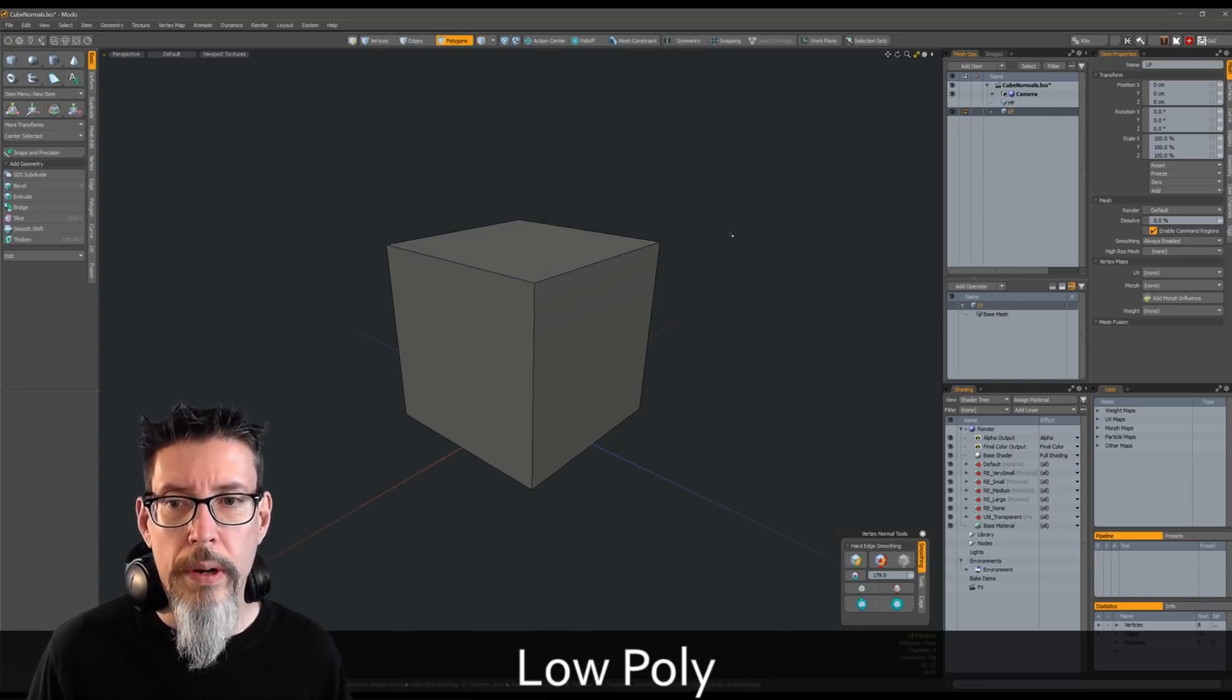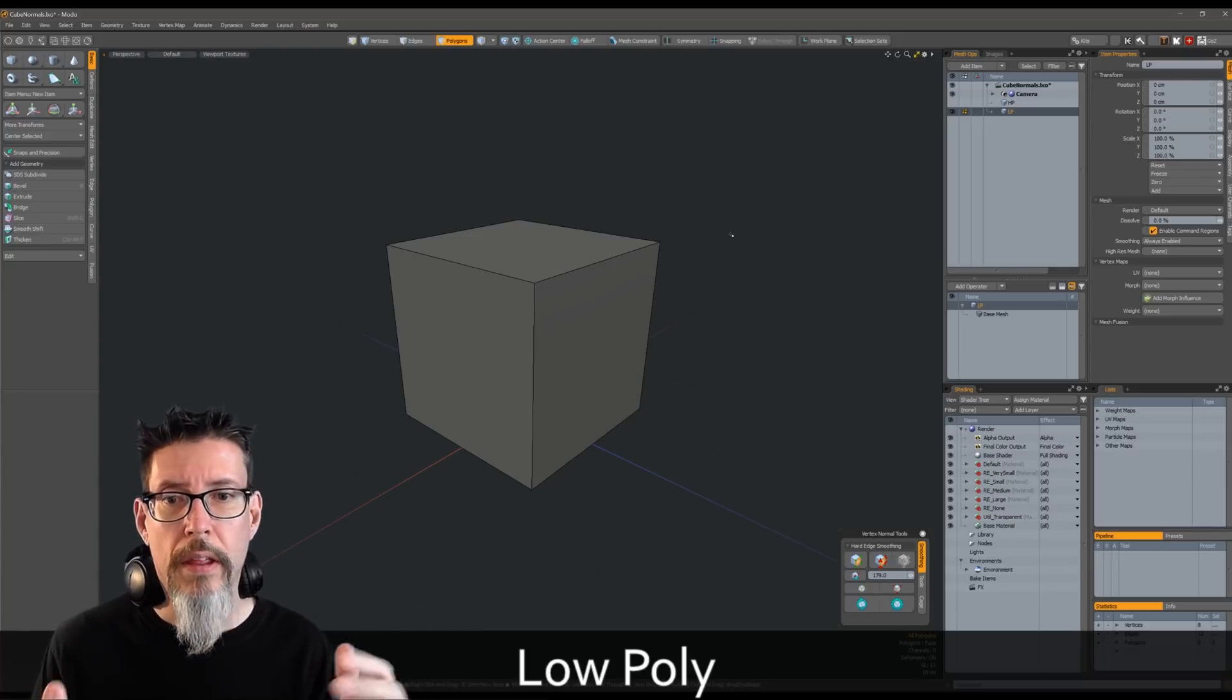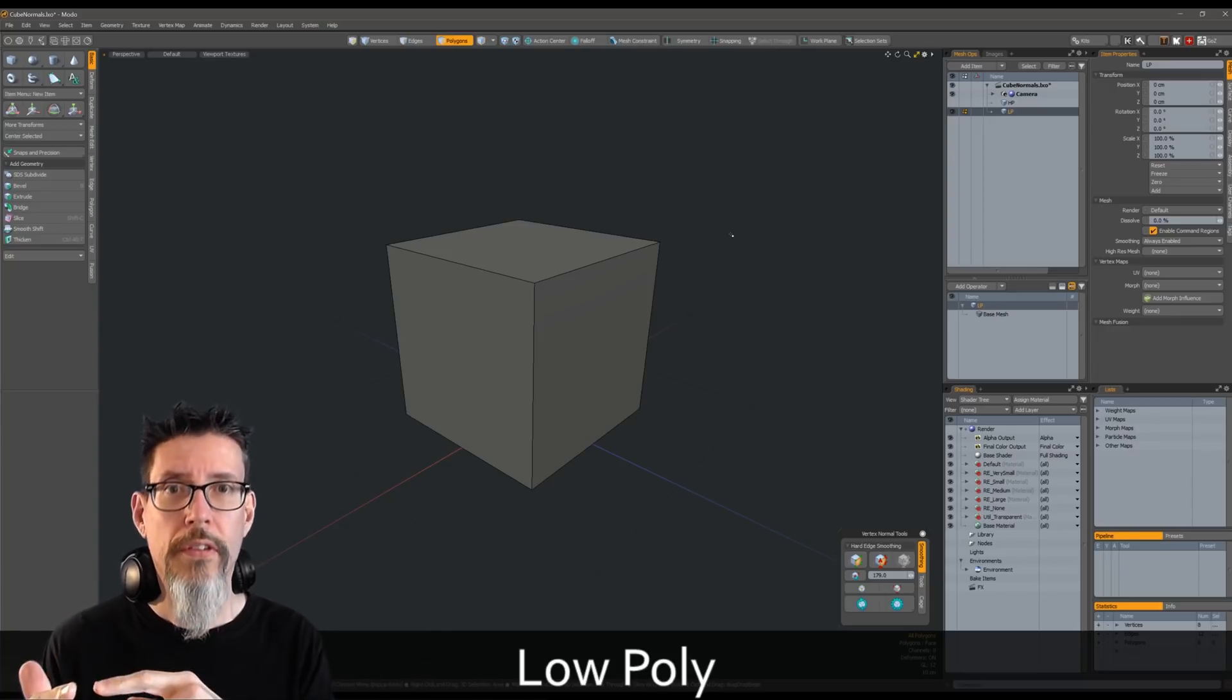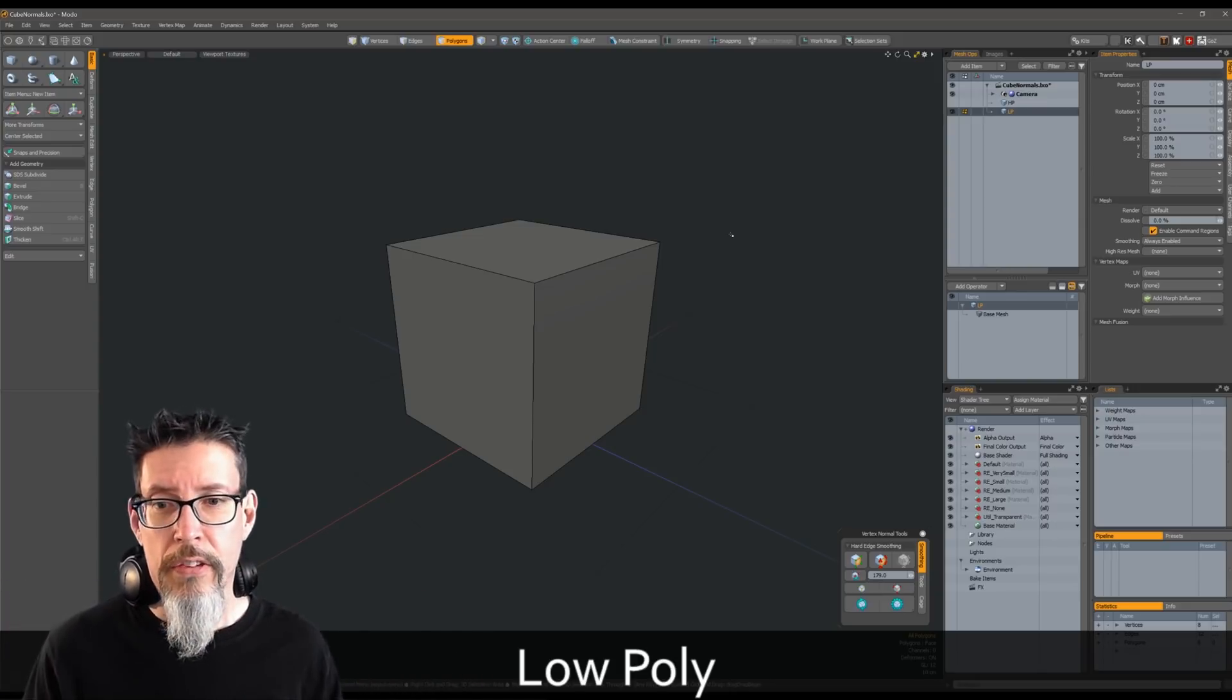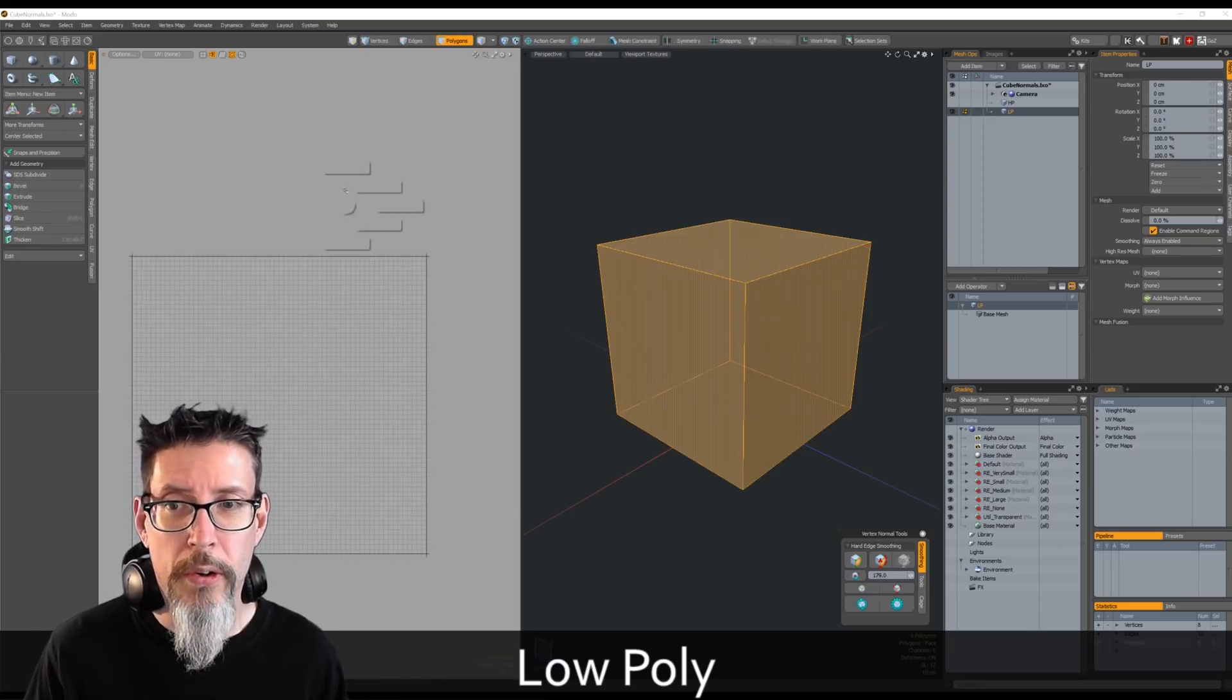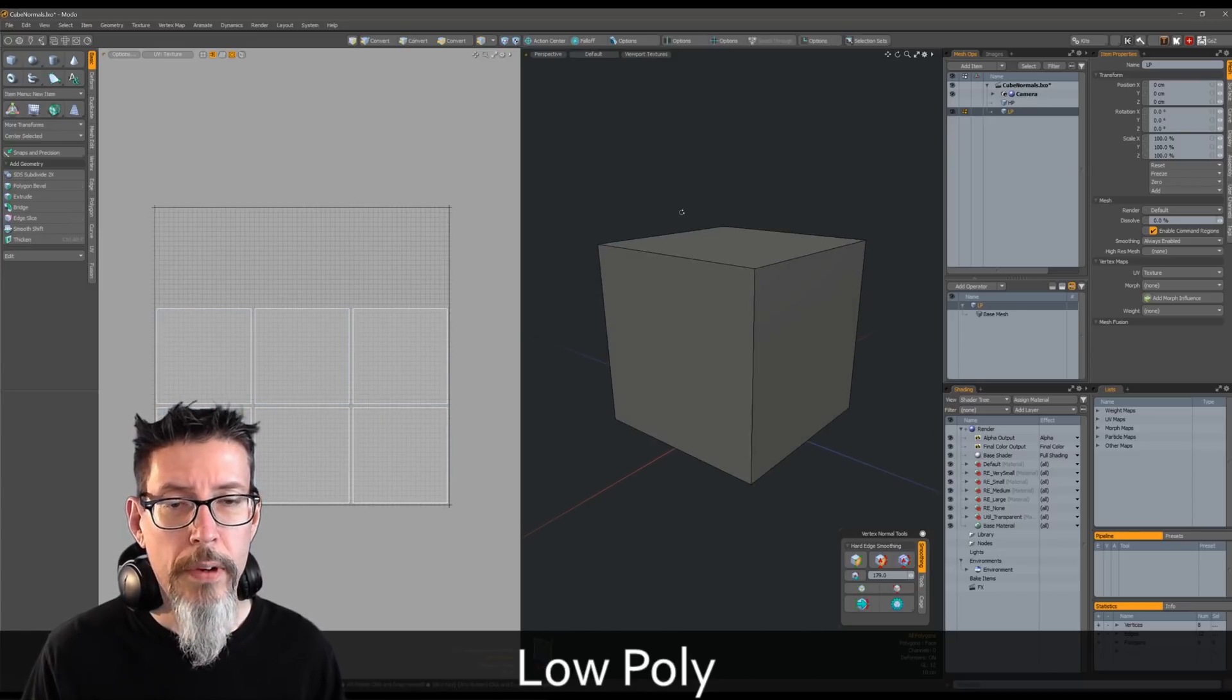Now we're going to be doing the unwrap by strictly following the golden rule when it comes to normal maps: wherever you have a smoothing break on the low poly mesh, you have to have a UV break. But the inverse is not true - you can have a UV break without a smoothing break. Since each face has a hard smoothing break, that means each face needs to be its own UV island. So I will unwrap this with an atlas projection, each face is on its own thing, and we're good to go.